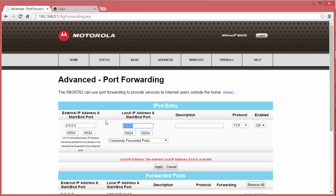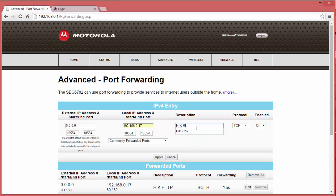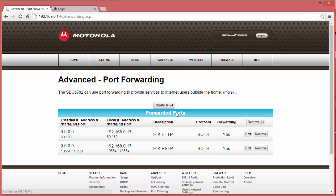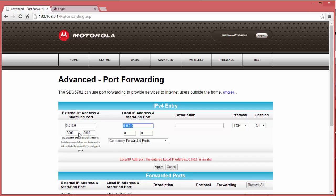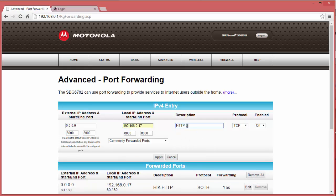Then enter the local IP address of the NVR. Type in a description. Select both under protocol, and then enable. And then lastly, we're going to add the last port, which is port 8000 for the server. Again, enter the local IP address of the NVR and then name it, and click Apply.